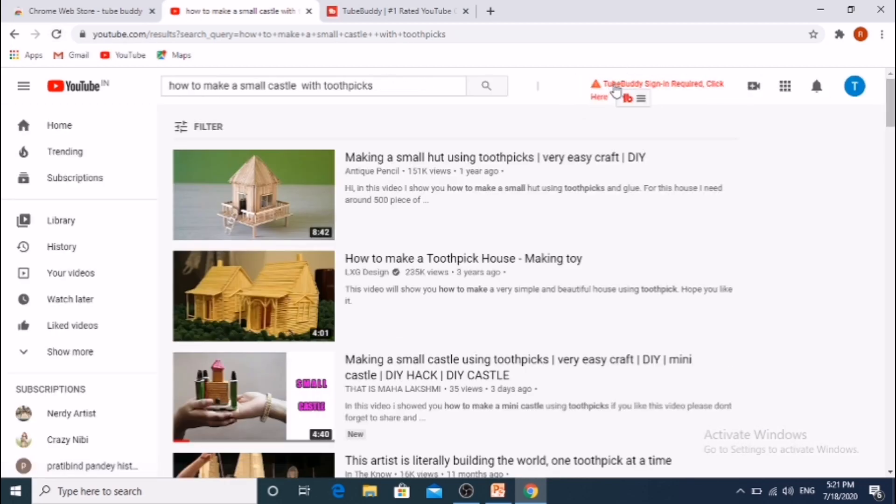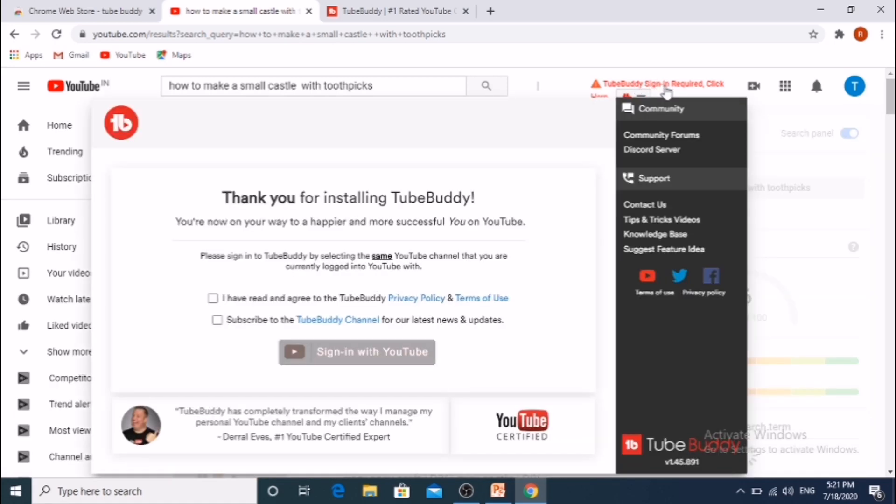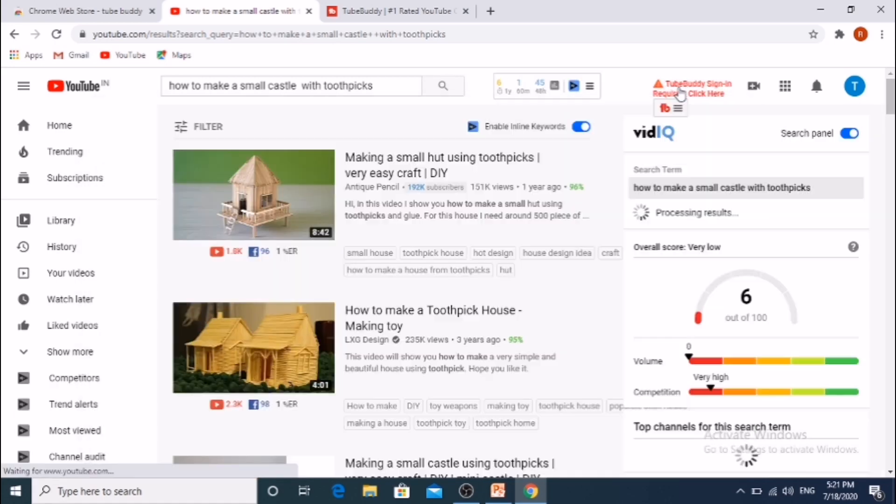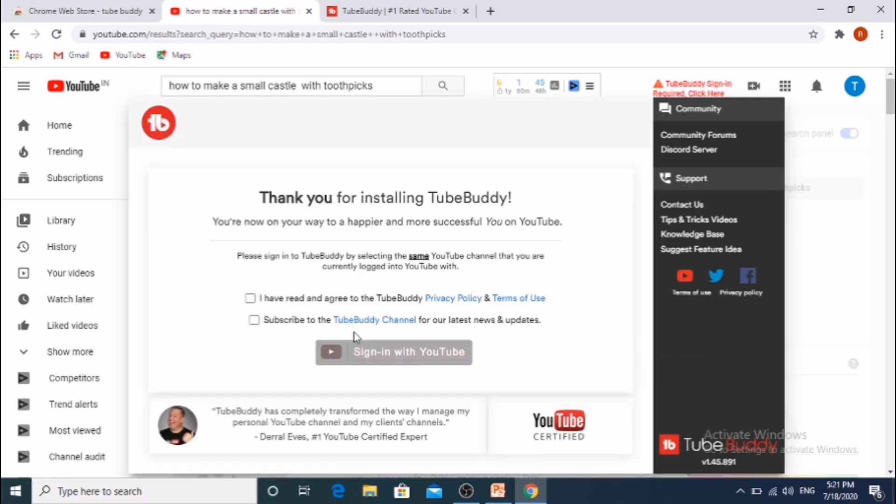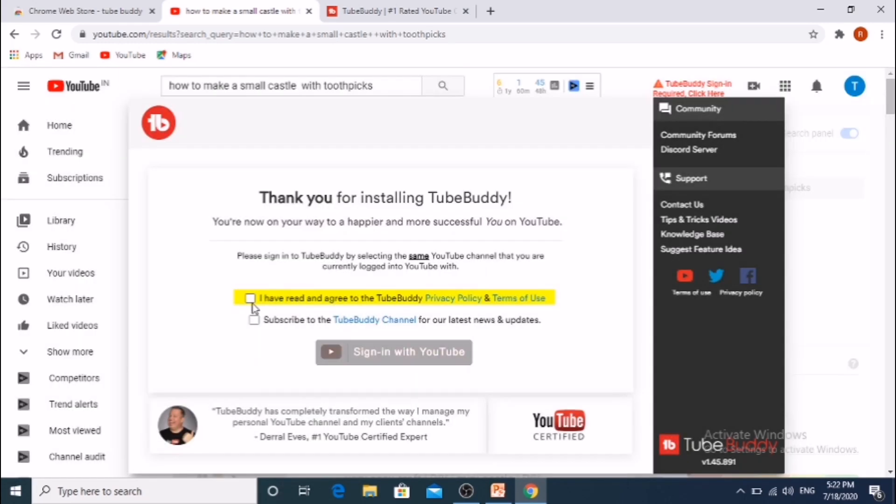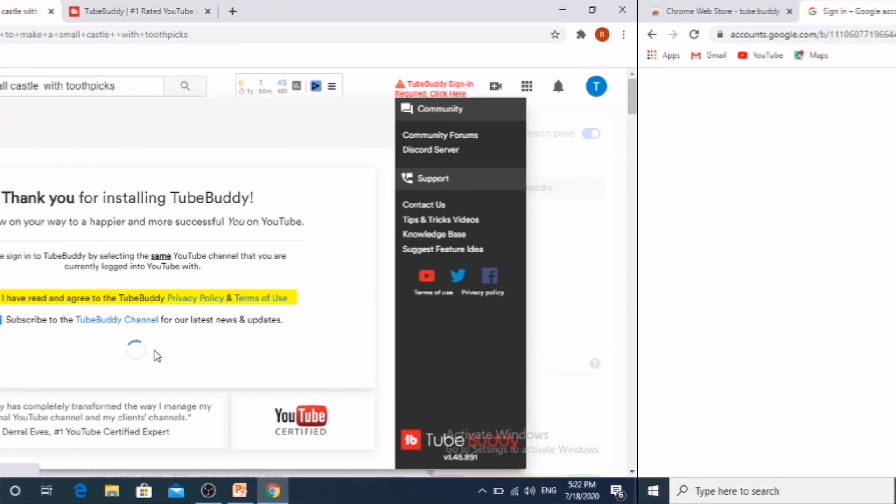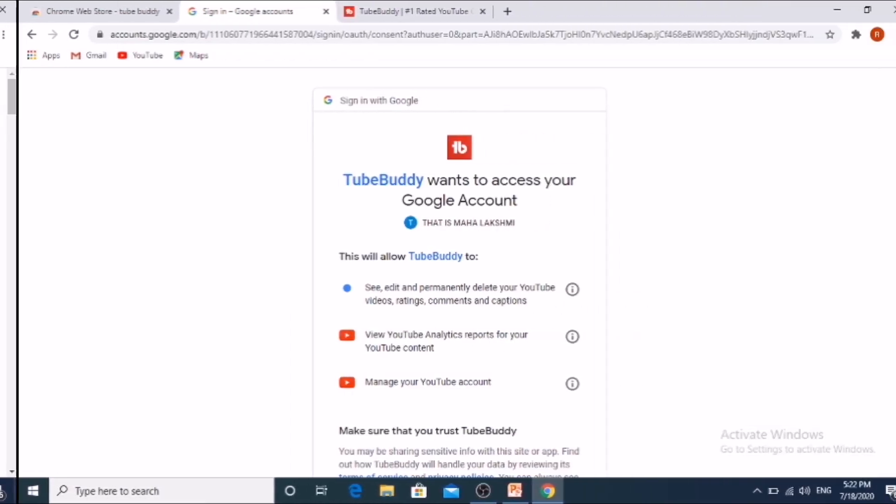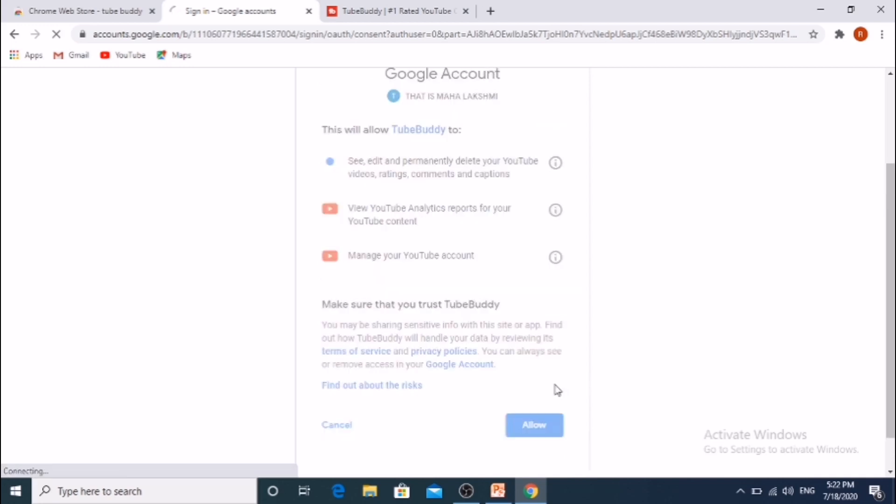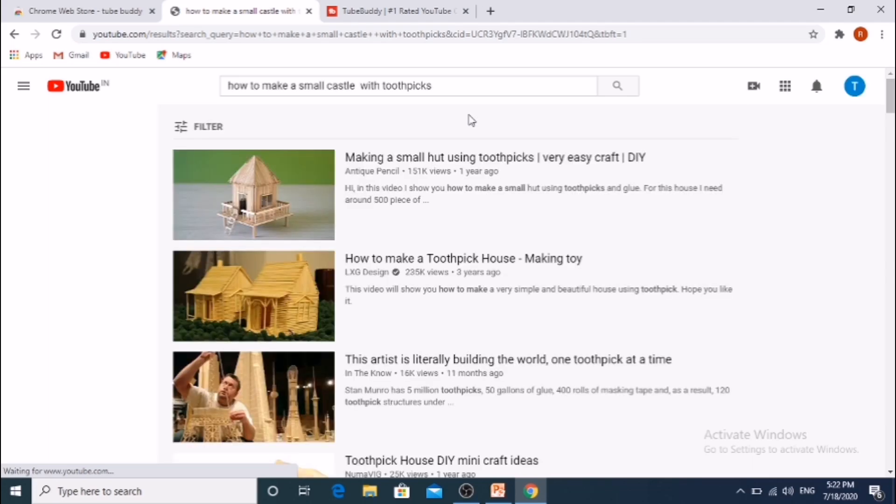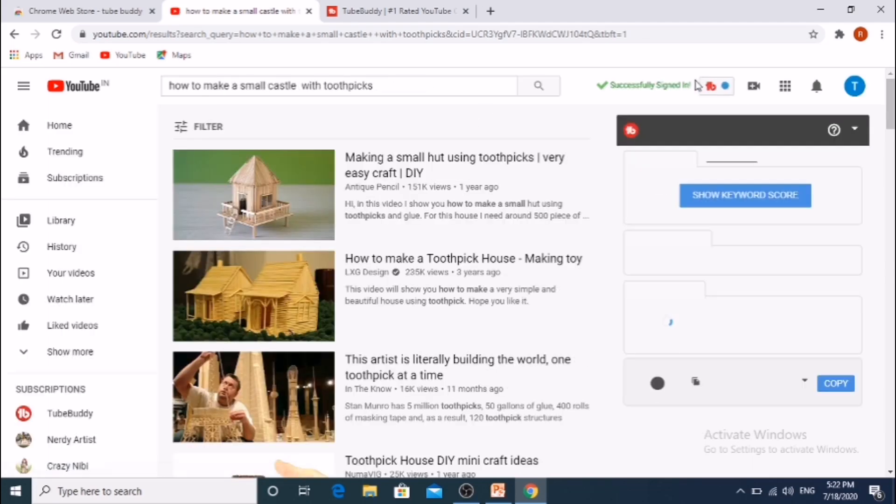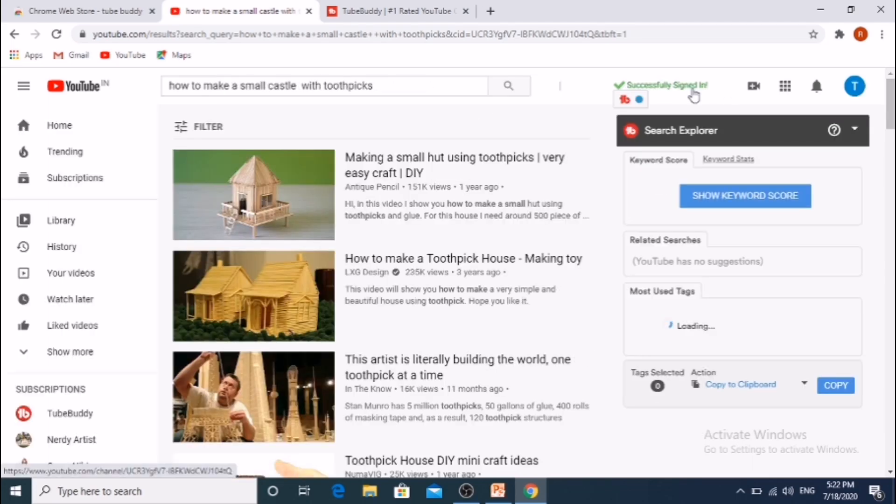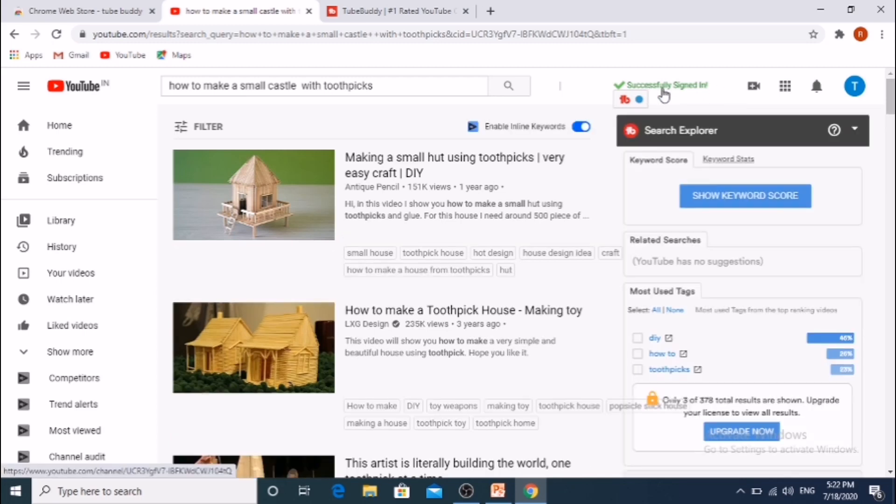It requires sign in. Next sign in with YouTube. Click on hello button. Next it shows stats.